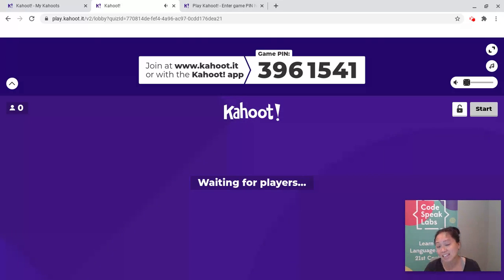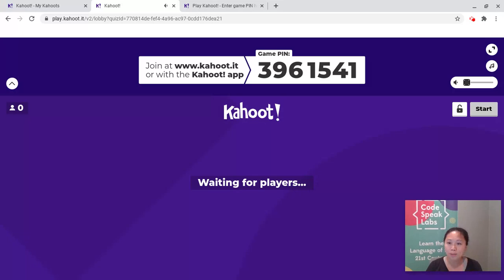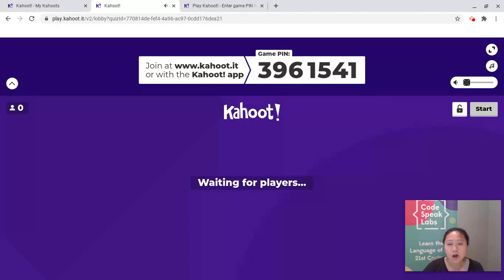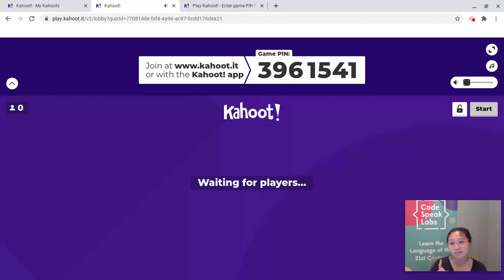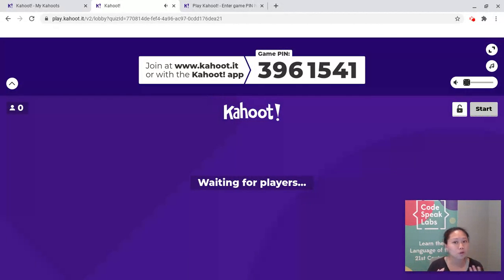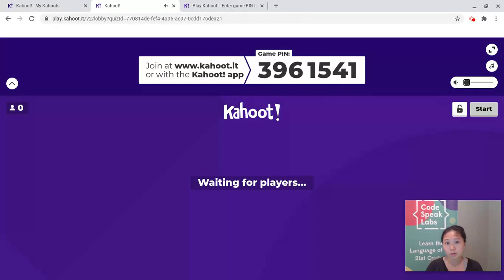The web address is www.kahoot.it. For most internet browsers, it will go ahead and add the www for you, so all you need to type is K-A-H-O-O-T dot I-T. That last part is important — a lot of websites end with .com, but if you go to kahoot.com it won't take you where you need to go. You need to go to kahoot.it, and the dot is just like a period.